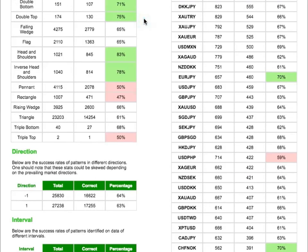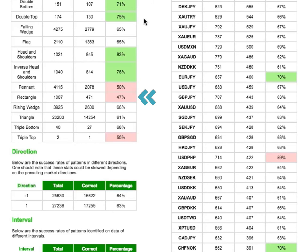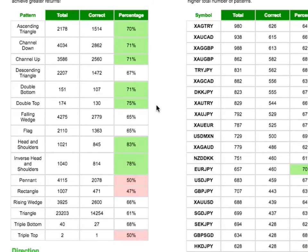From this, we can quickly see that head and shoulders and inverse head and shoulders are great performers, while rectangles have not done so well for Forex. Note that we deliberately included the number of patterns in each sample set so that you can evaluate the significance of each percentage.